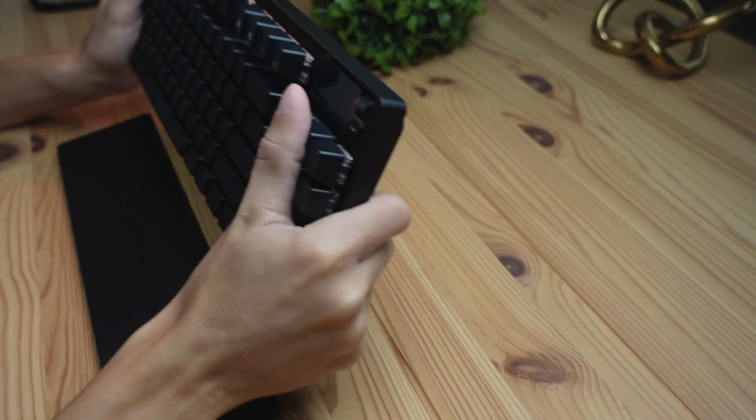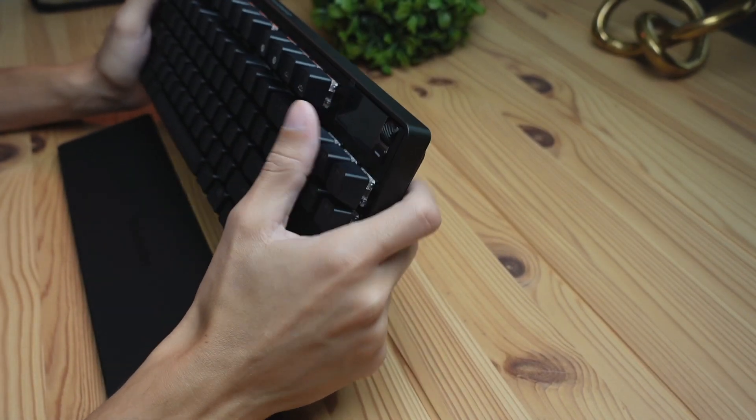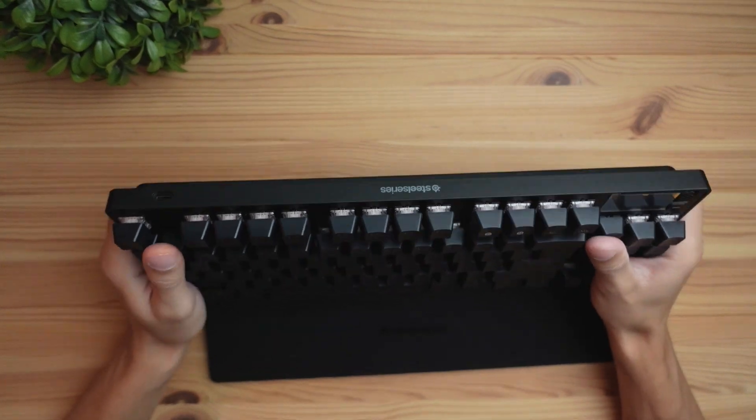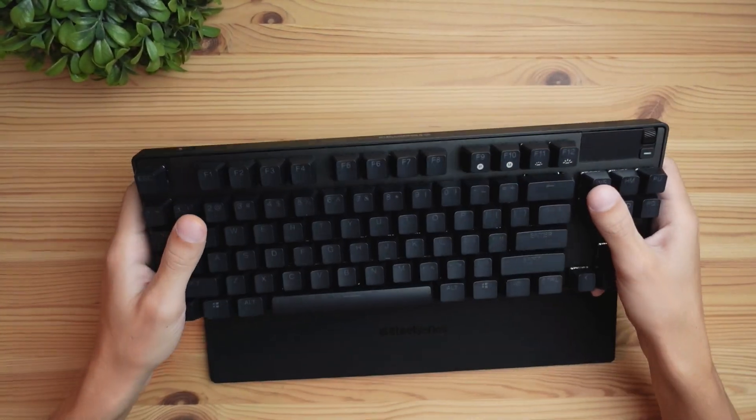In terms of build quality, this thing has a lot of weight. When I do a little bend test, there's really not much bending going on and you can tell that it feels like a nice solid piece of work.